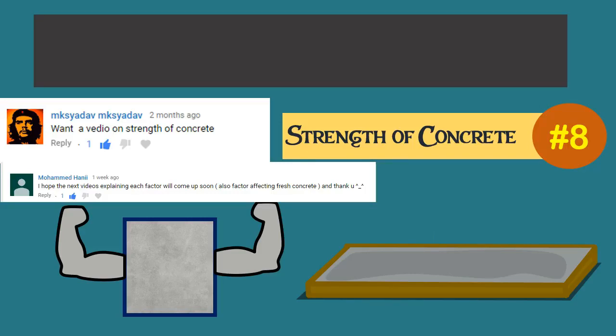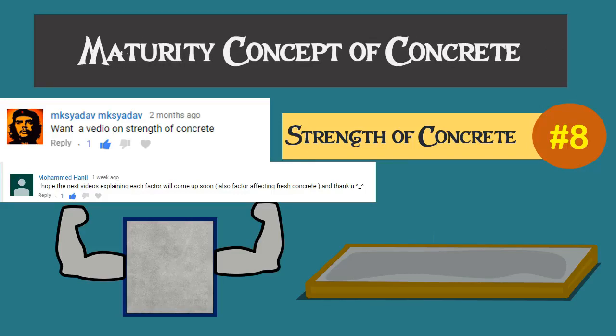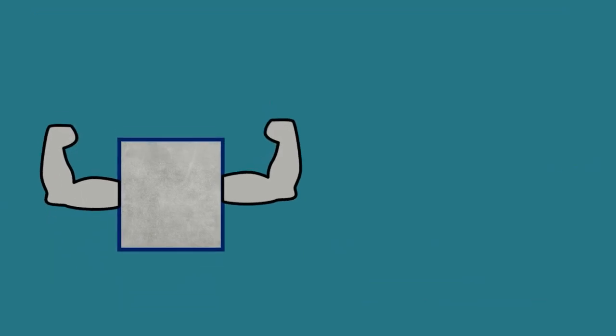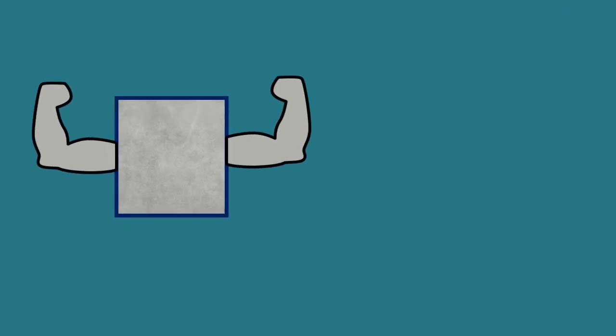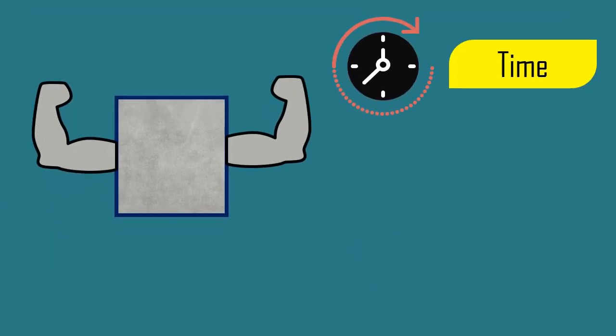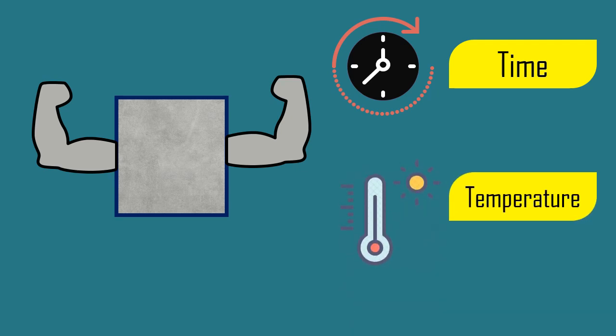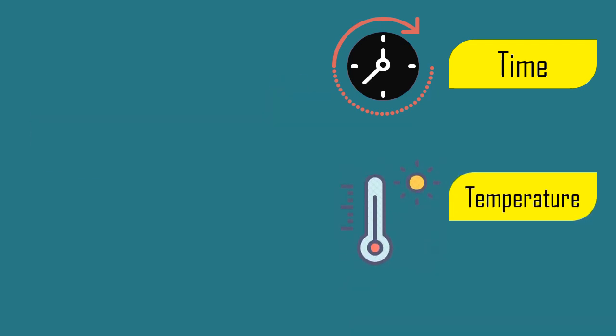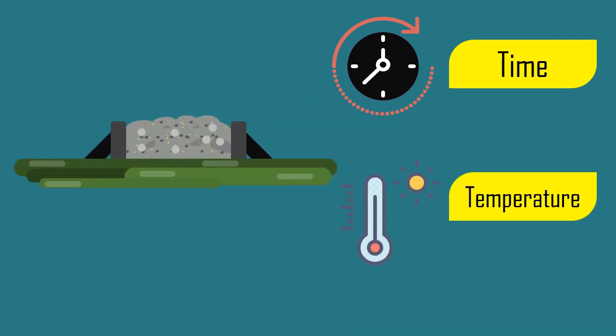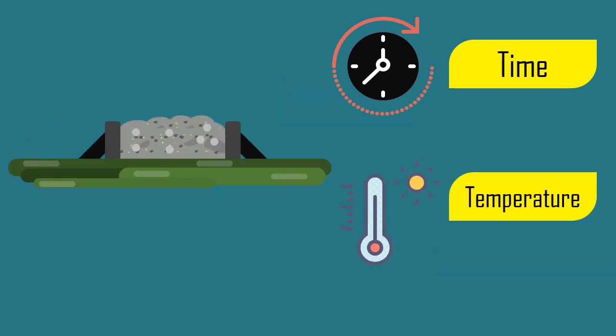Maturity Concept of Concrete. The strength of concrete depends upon both the time as well as temperature during the early period of gain in strength.